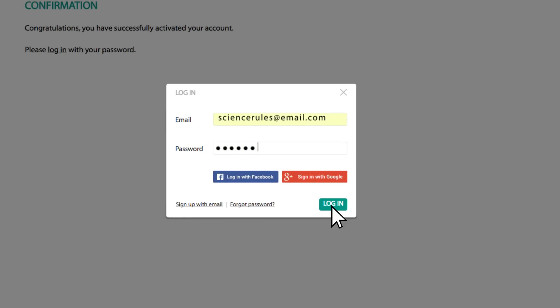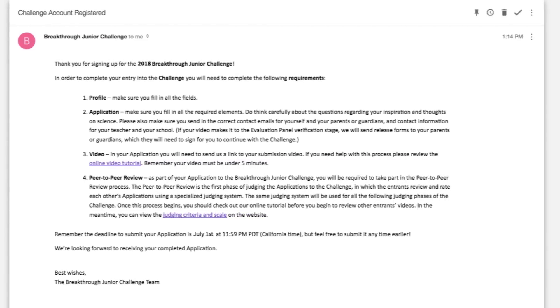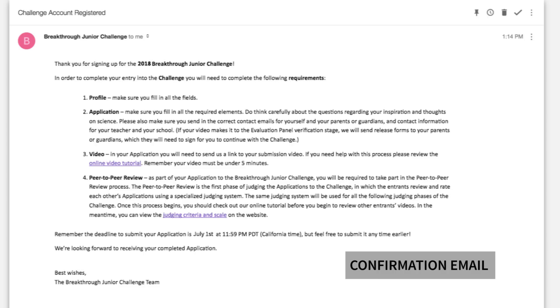If you don't receive this email, please check your spam folder. Once your account is activated, you'll receive a confirmation email outlining the five steps needed to complete the process. Make sure to check your spam folder again.